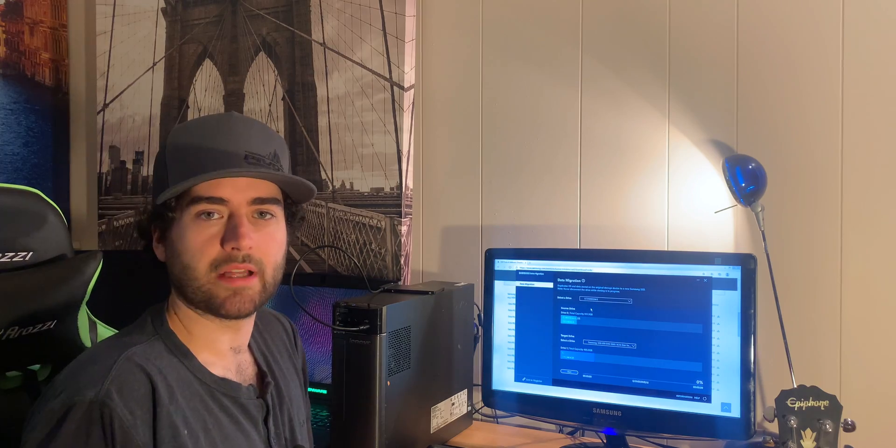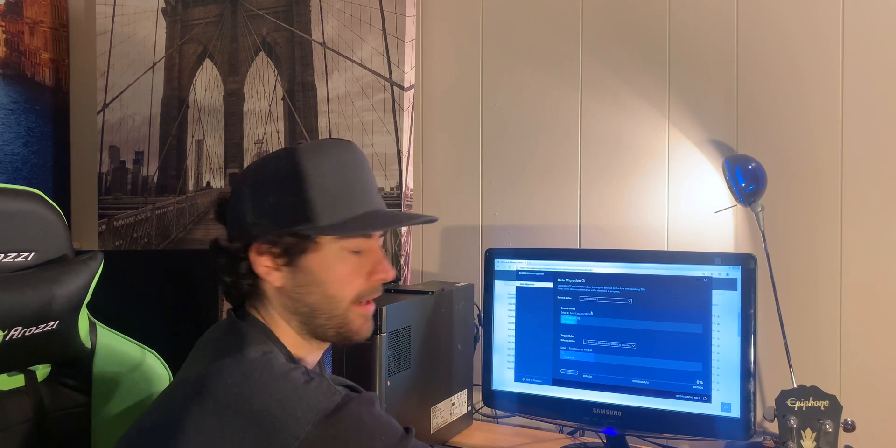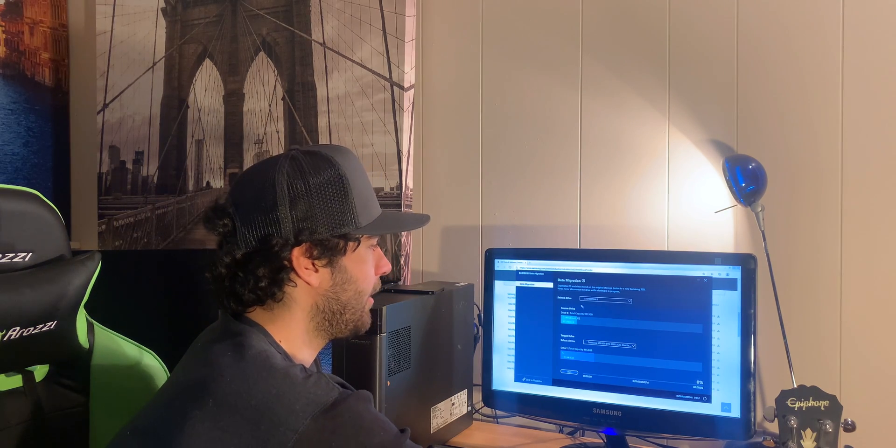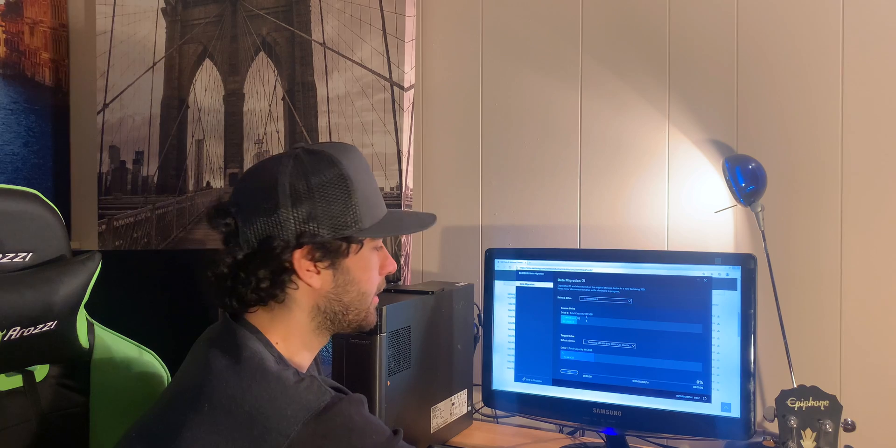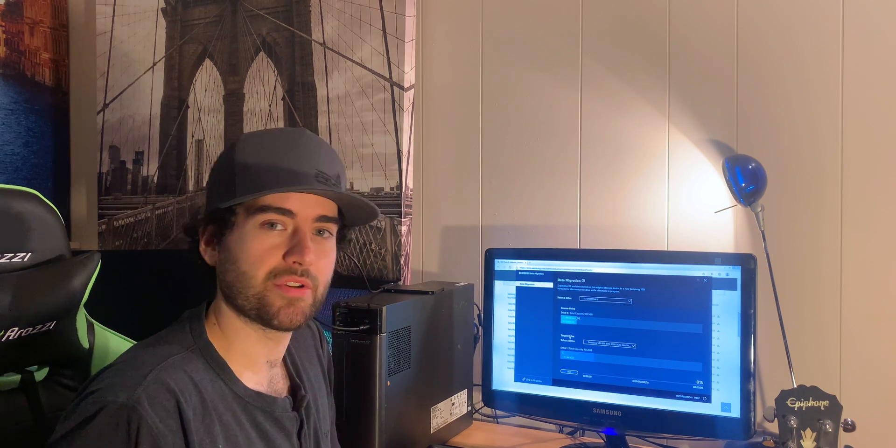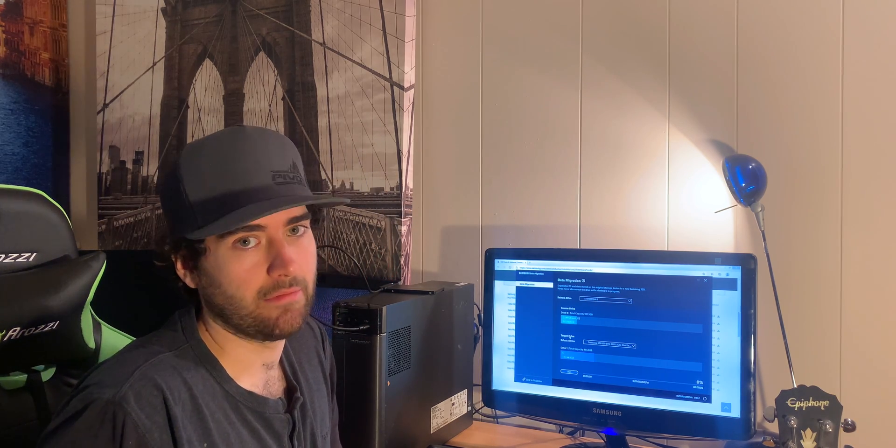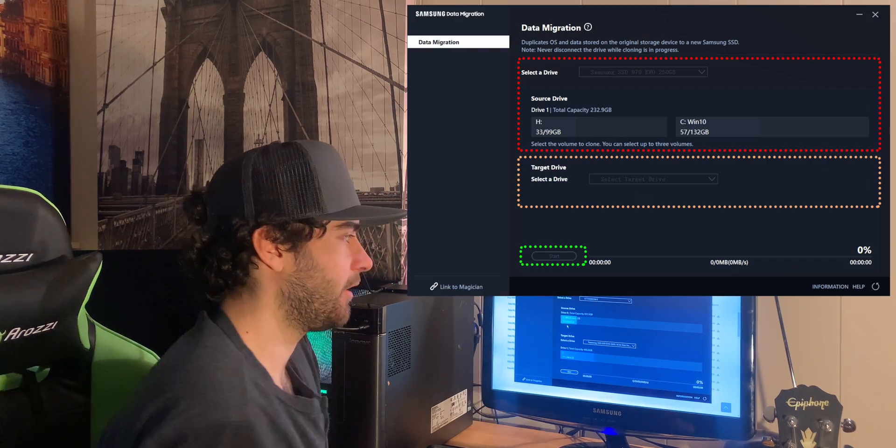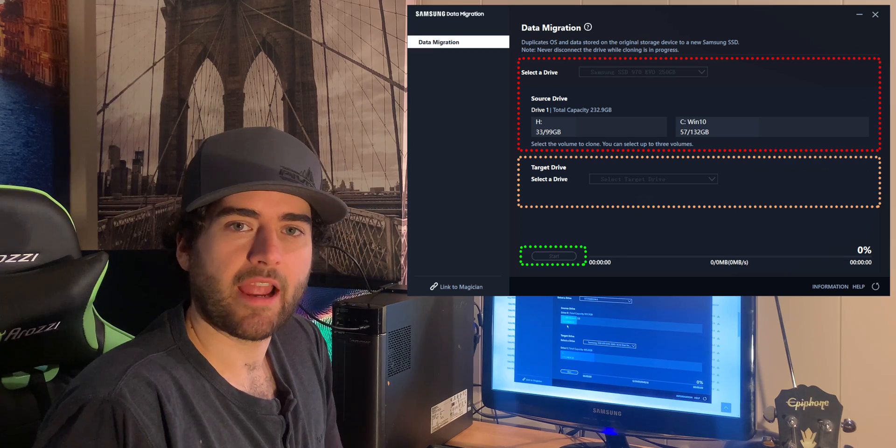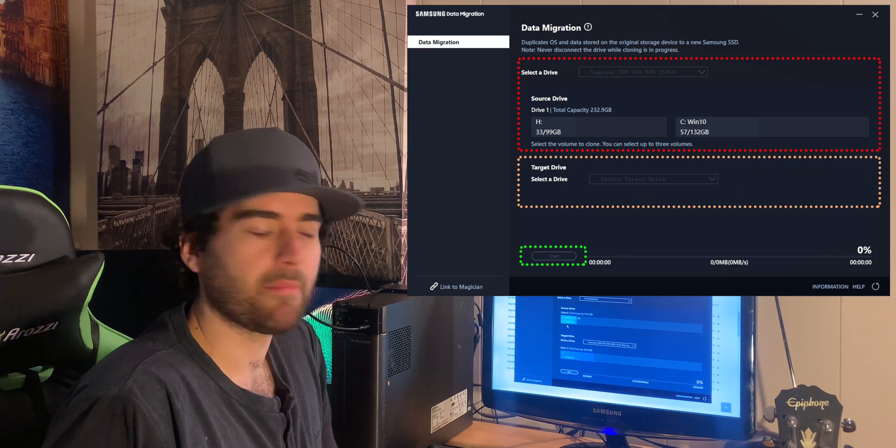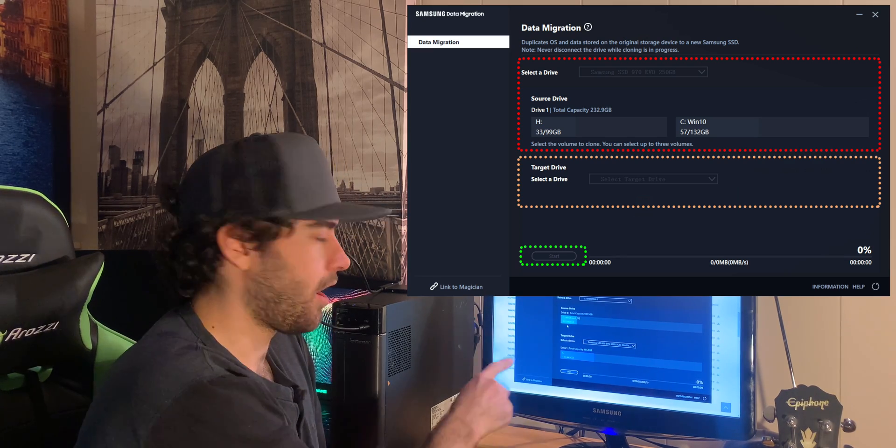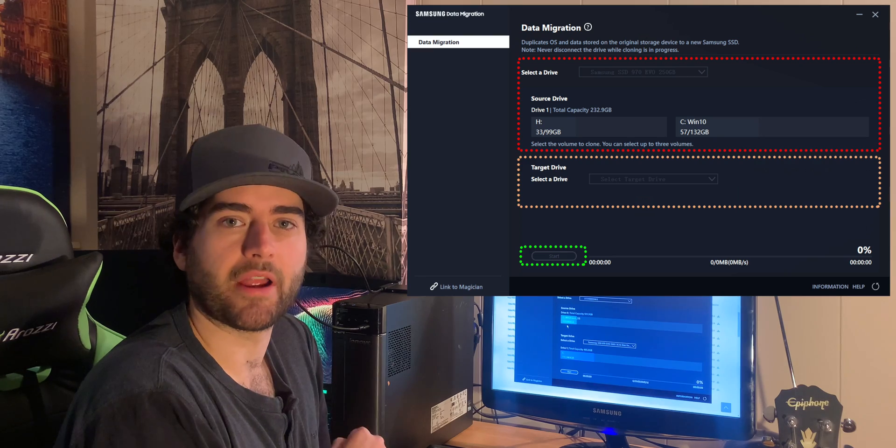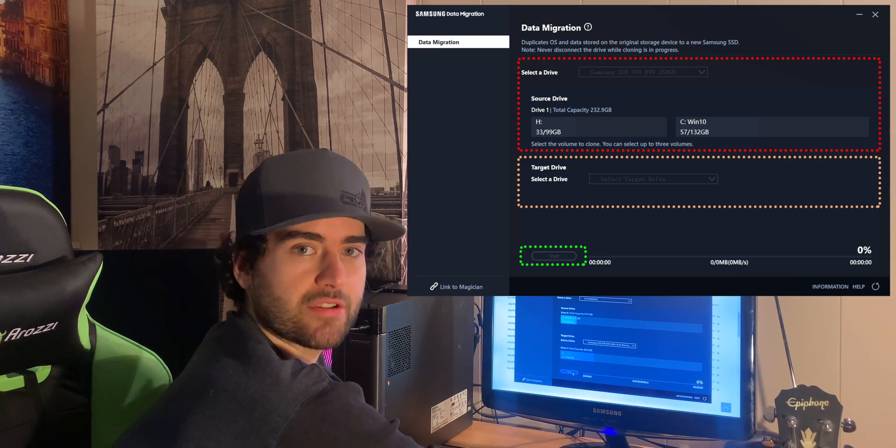Once you click finish, it'll pop up here. You select your hard drive you'd like to clone, and you select the target drive, which is the 870 EVO. So it'll transfer all your gigabytes. Here there's only 117 gigabytes and it'll be transferred onto the 500 gigabyte hard drive. So let's click start.